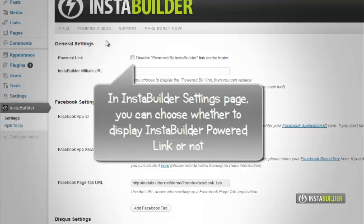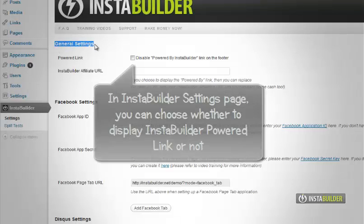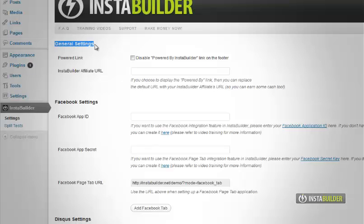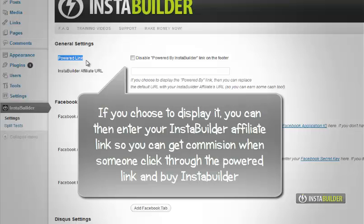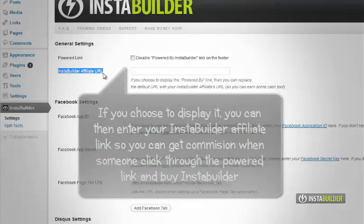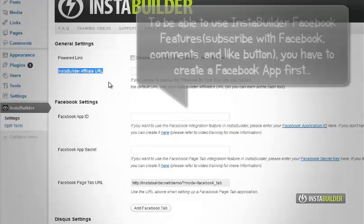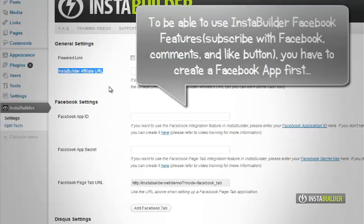Click it and you will be taken to your InstaBuilder settings page. You have the option to display InstaBuilder powered link at your WordPress blog footer. Just check the box to disable the InstaBuilder powered link from appearing in your footer. Enter your affiliate link and earn commissions from those who purchase InstaBuilder through your link.